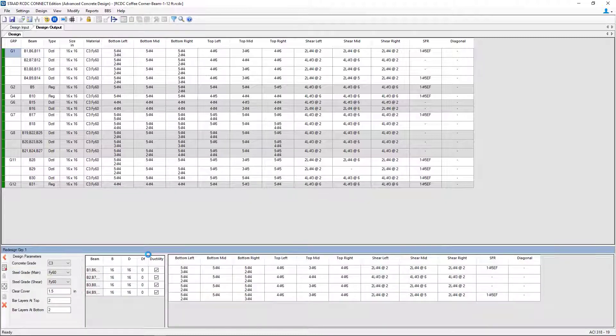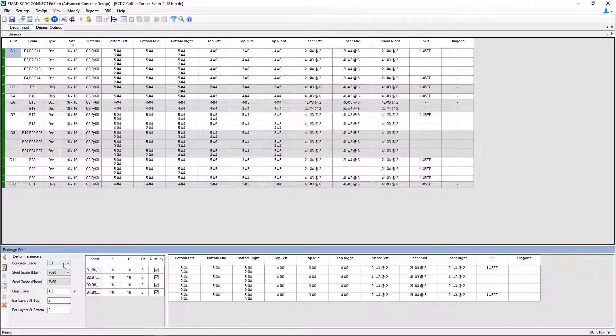Now, this command can be used to modify the material or beam properties after the design is conducted. Here you can see I'm working on design group 1, and I can modify the concrete material grade or the steel grade, and in addition to that, the cover information.